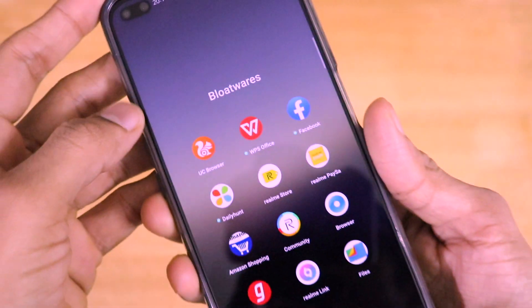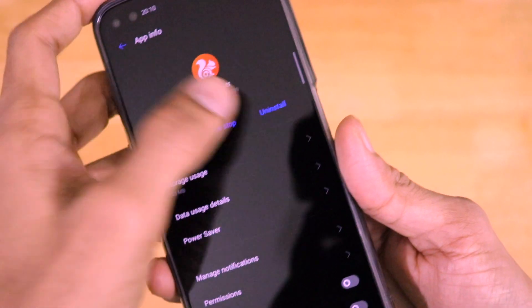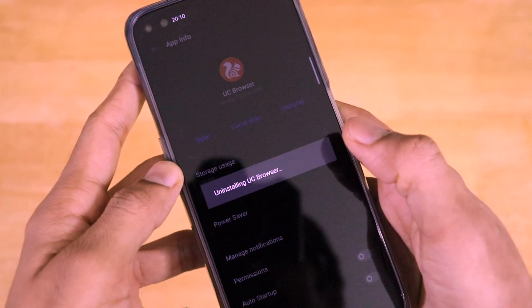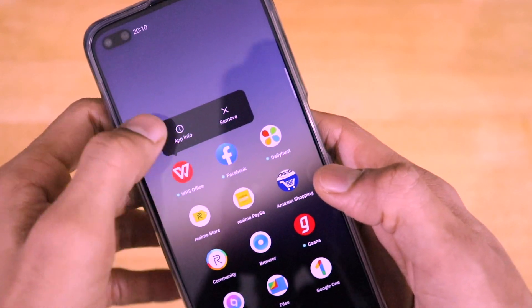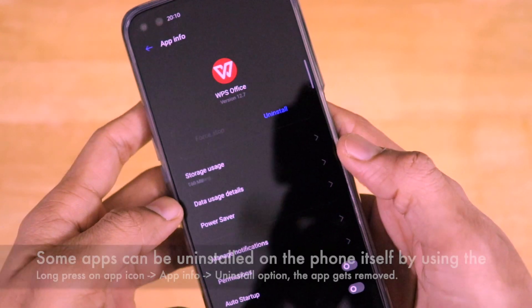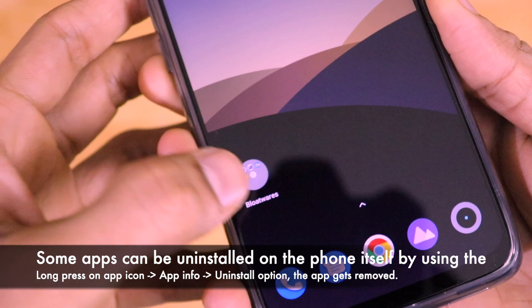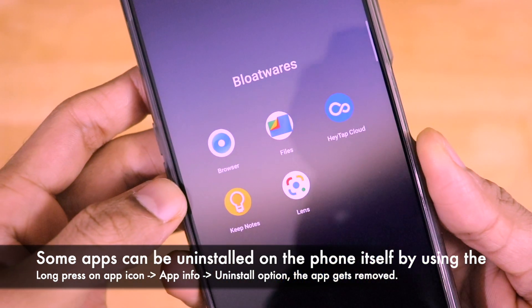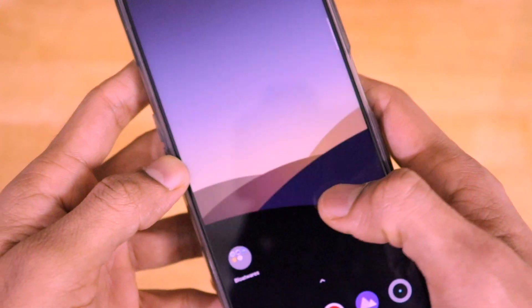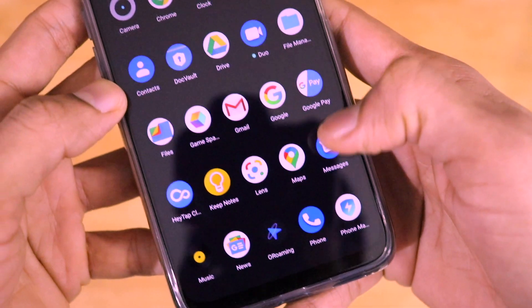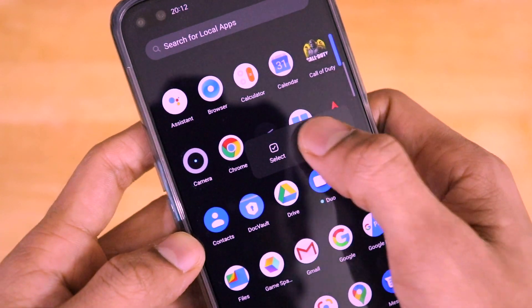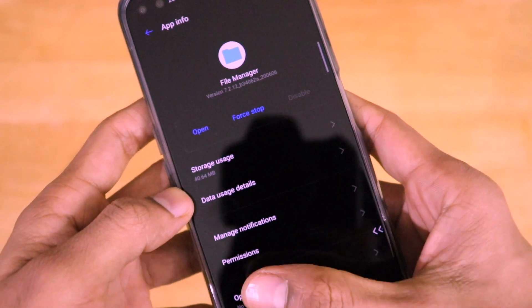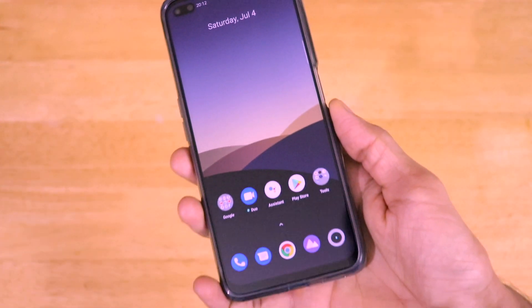Some of them can actually be uninstalled on the device itself by just going to the app info and clicking on uninstall. But for apps which cannot be uninstalled, that is where this video comes into the picture. I have brought you guys this trick using the ADB method. As you can see, if I long press on it and go to app info, this uninstall option is not present at all. So what should we do in this scenario?